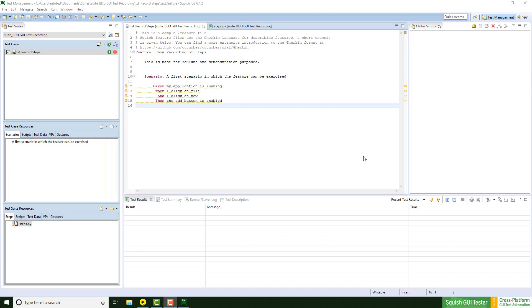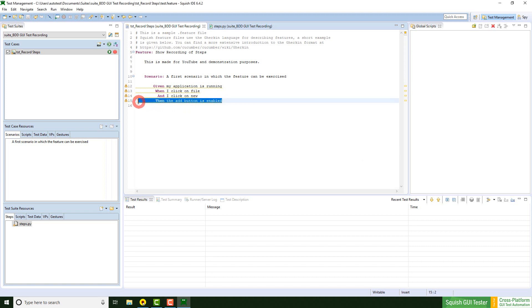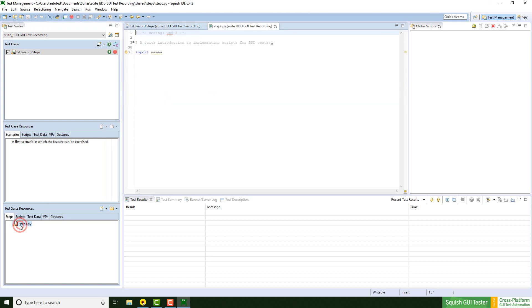As you can see, the steps are underlined yellow here, which means that no step implementation was found. If we open the steps.py file, this confirms that.